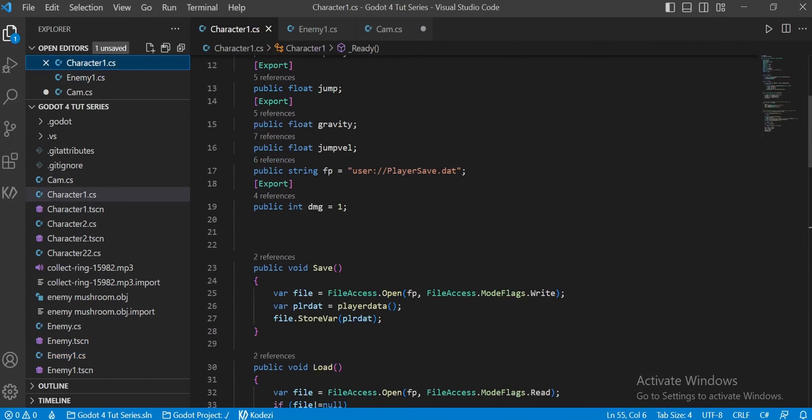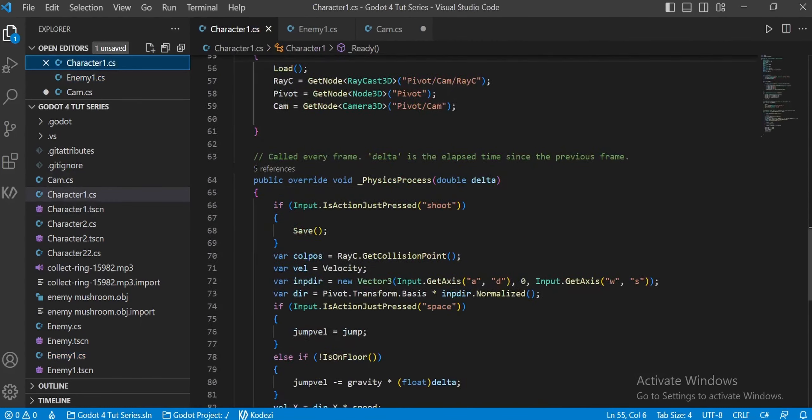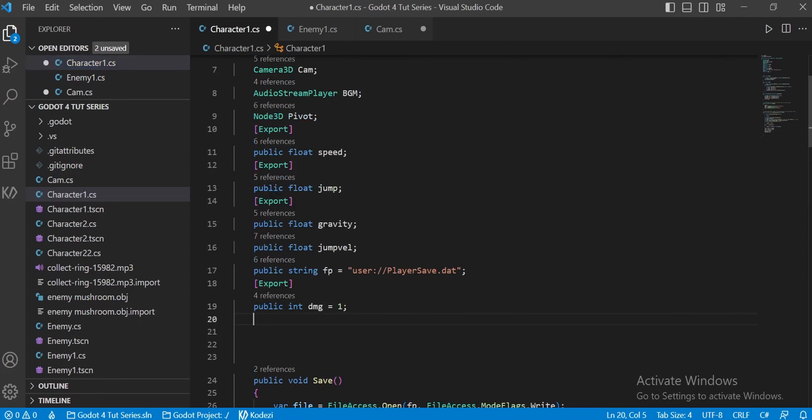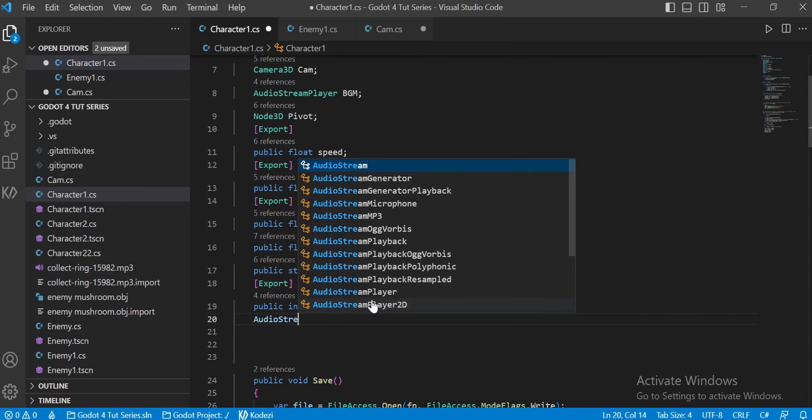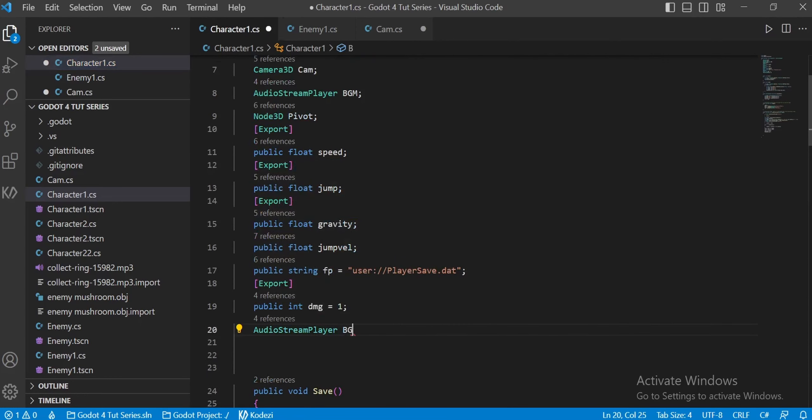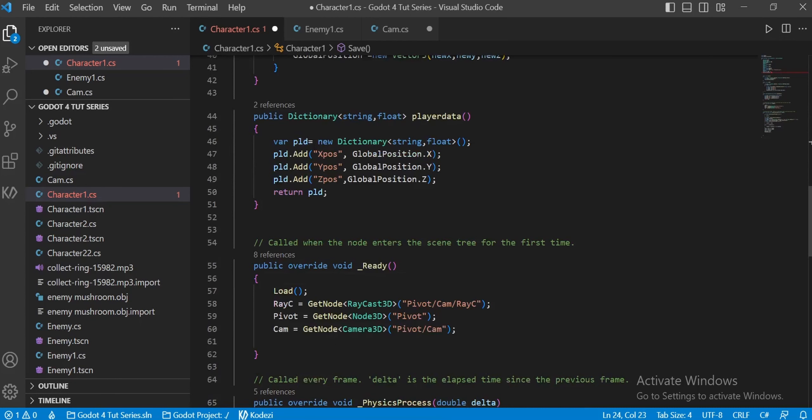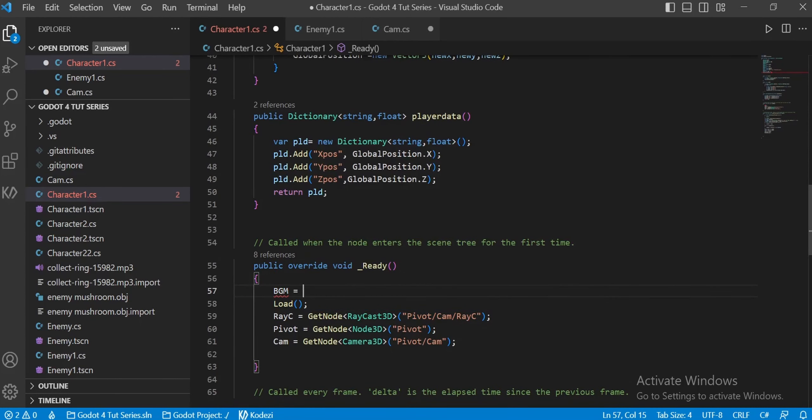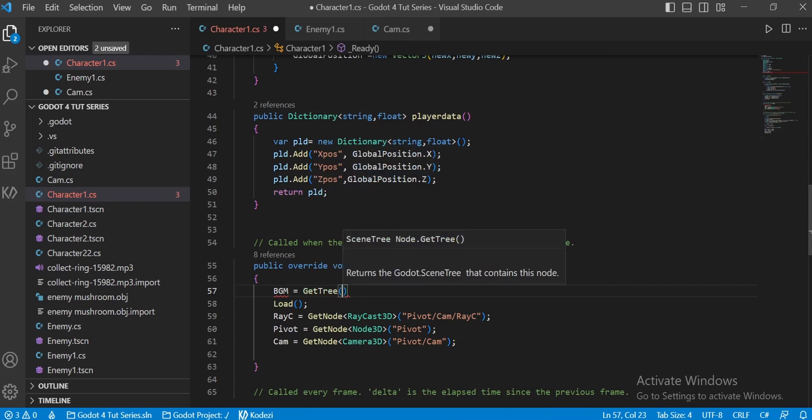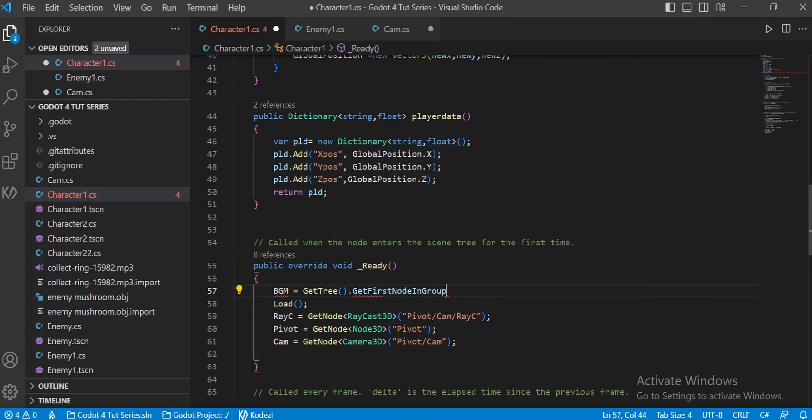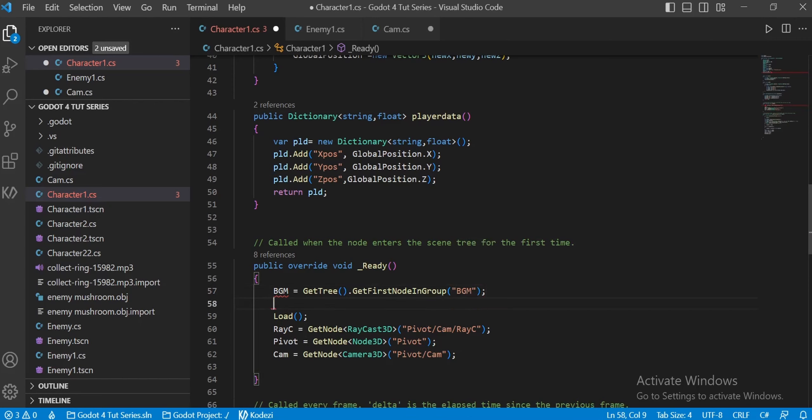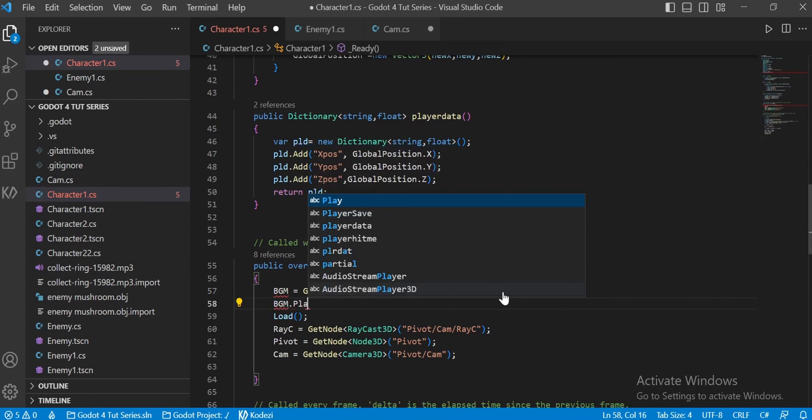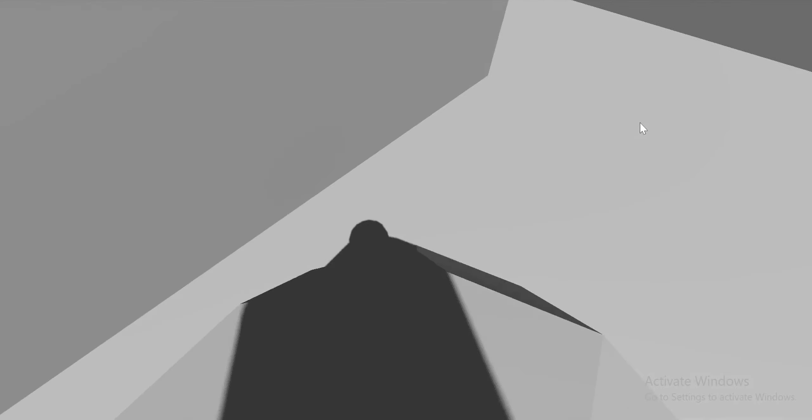But I'm pretty sure you want to listen to some really cool background music. We're going to get into the character script and make a background music variable of the type audio stream player 3D. Let's get into the ready function and also reference it. We say bgm equals get tree dot get first nodes in group followed by background music. Once that is done, write the magic words bgm dot play. Boom, it's done. You have a spatial audio system for your gameplay.